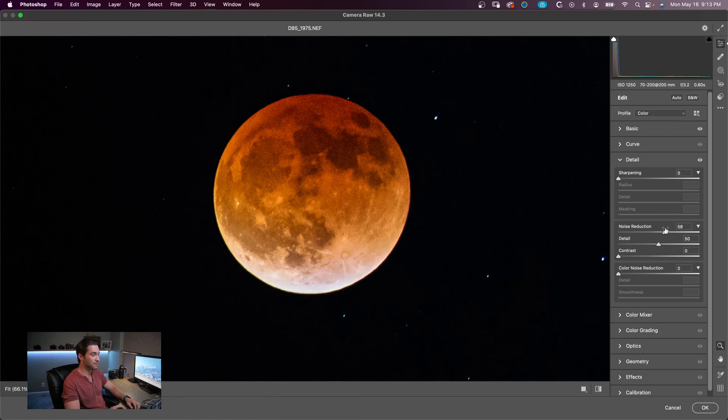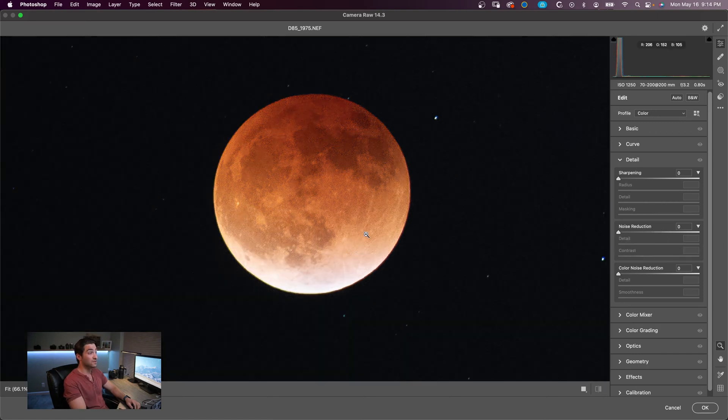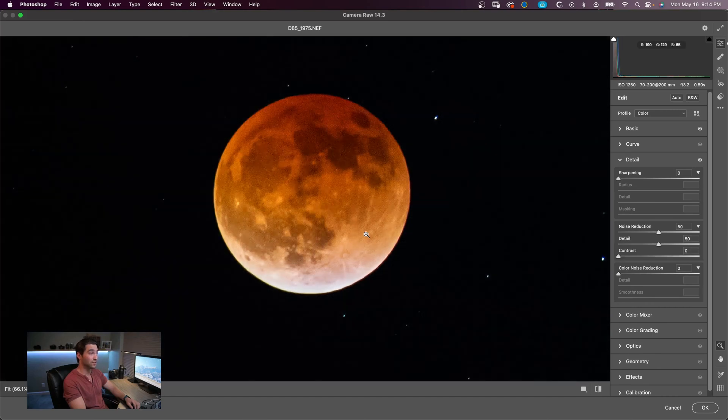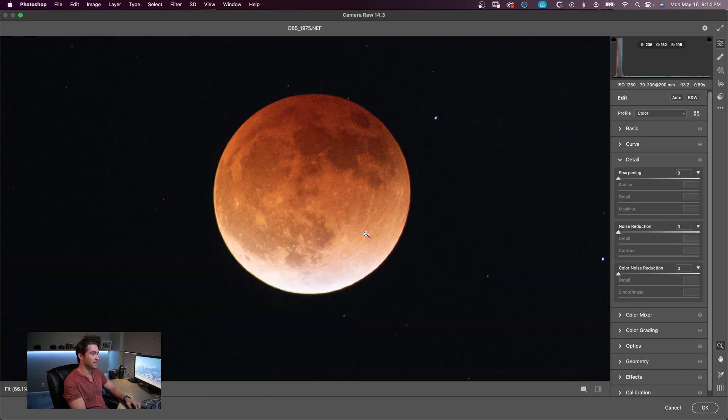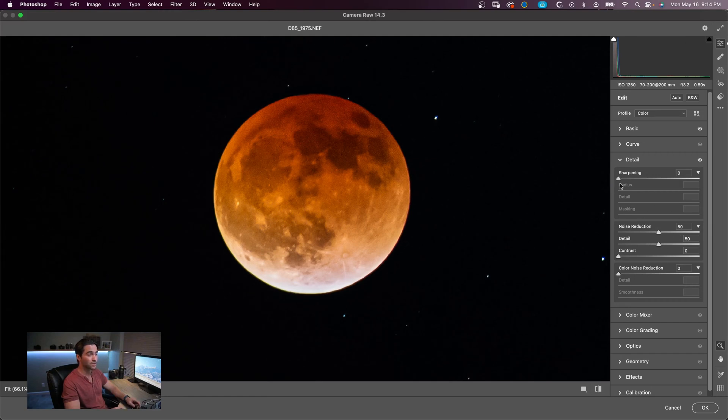So now we're going to go over to the Detail tab. I'm going to crank that noise reduction until I'm happy with it. Let's go to 50. So you can still see - the noise reduction did a good job, there's still noise, but I think it's okay. We're bringing some detail out. We're going to actually sharpen this now, which might introduce some more noise, and that's why we're not going overboard with the noise reduction just yet. Let's bring that up to 40 for now.